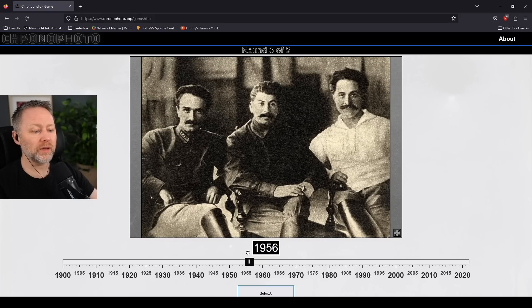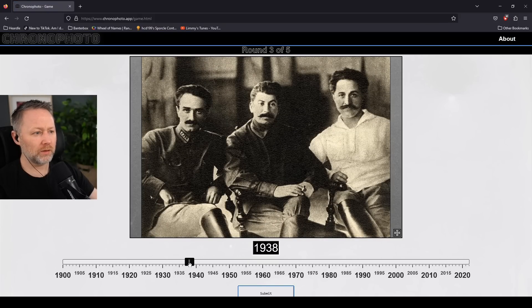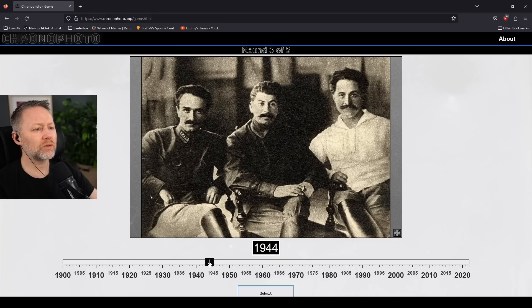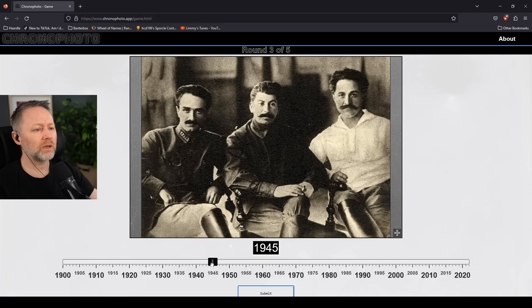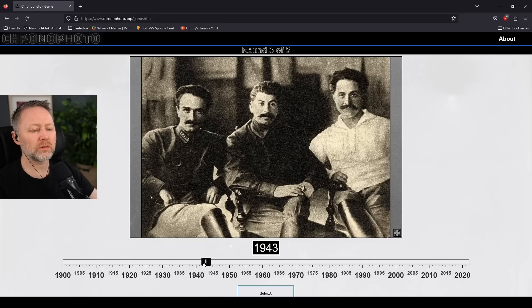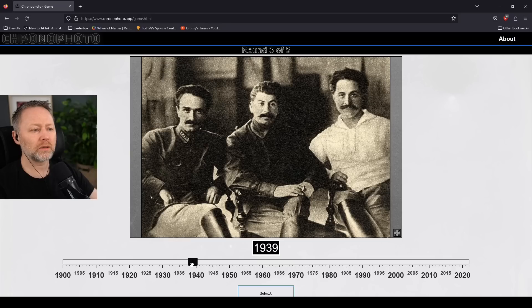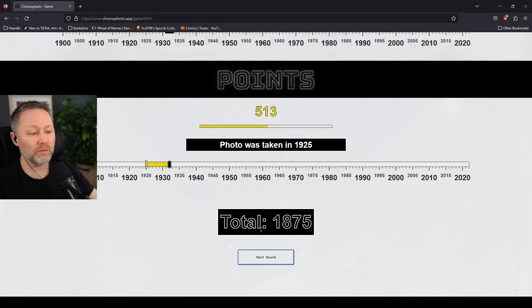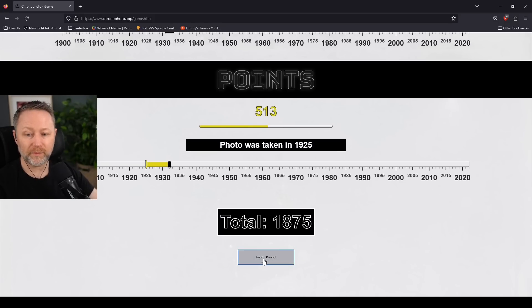I think this is a wee bit before. 39. I'm going to go with 32. 25 miles before. Miles before. Silly me.